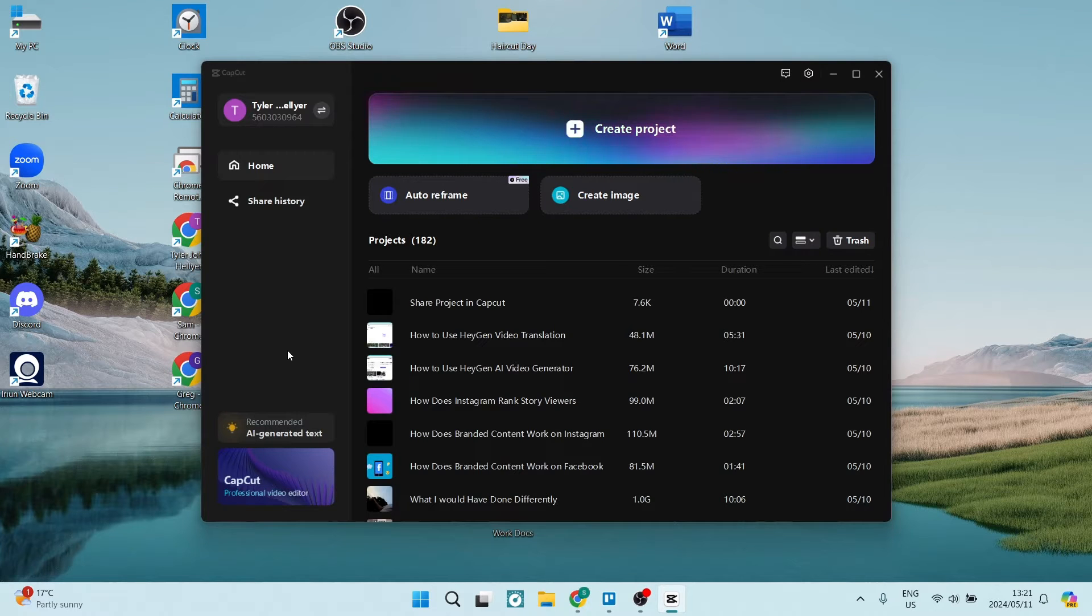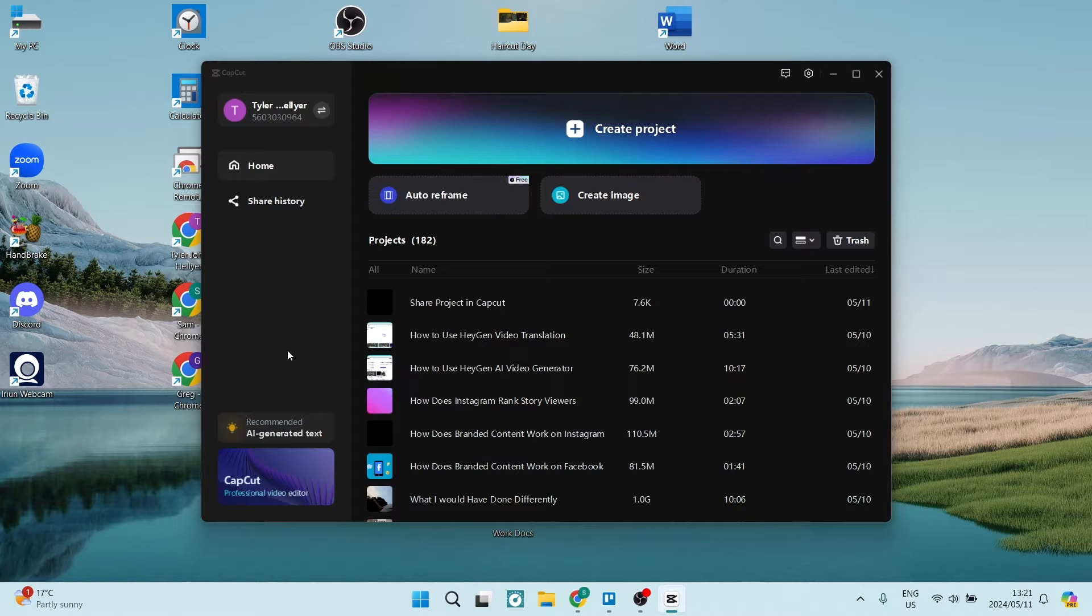Ladies and gentlemen, welcome to the channel. Today I'm going to show you how to share a project on CapCut. So let's jump into it.